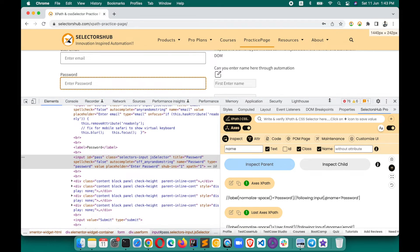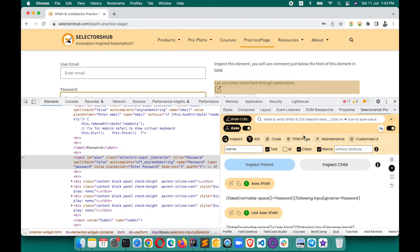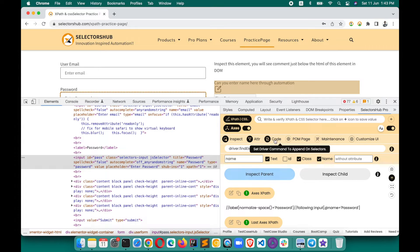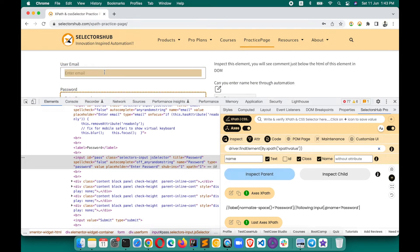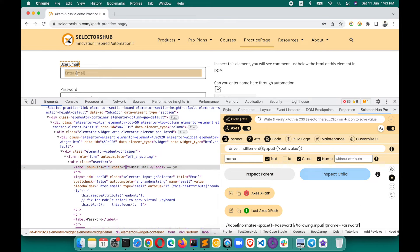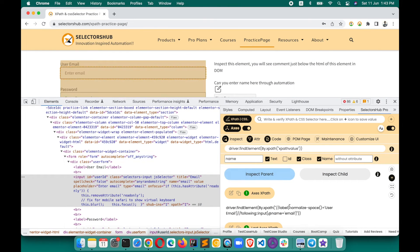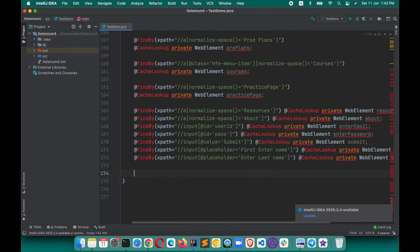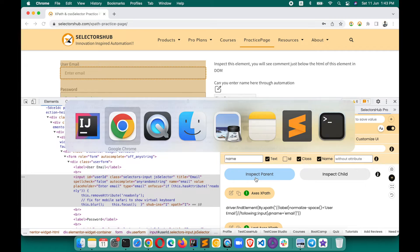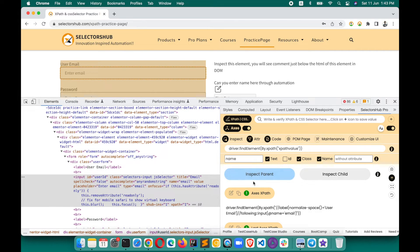If you want to generate with a command, you can do that too — just turn on the command feature. You can refer to another video where I have explained how to use this. Turn it on, then generate the XPath, and you will see it is generated with the command. To copy it, simply click the copy button, go back to your editor, paste the value, and enjoy. This is how you can generate relative, axis-based XPath related to other elements.